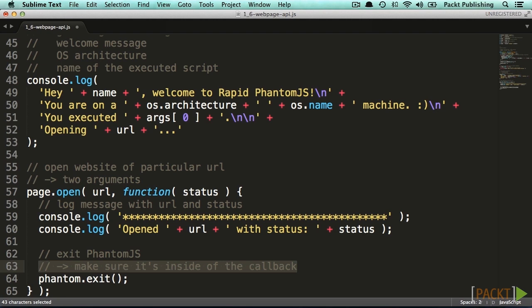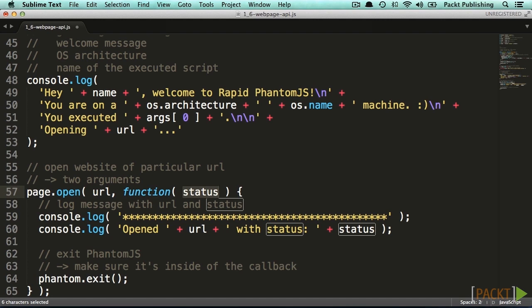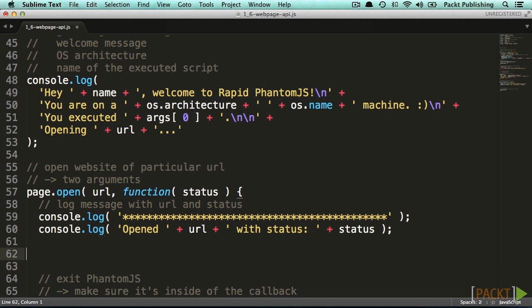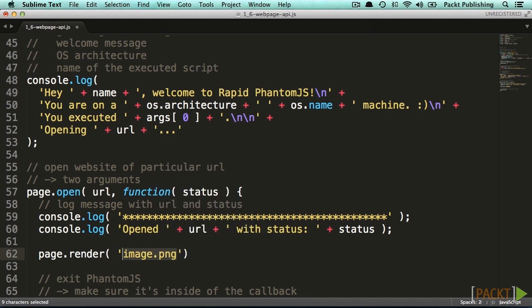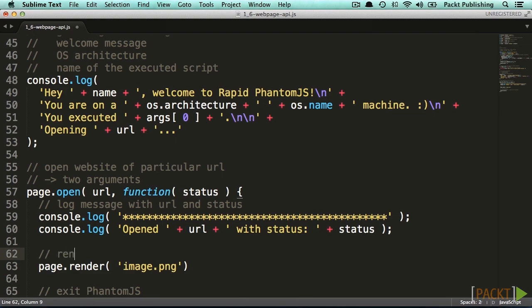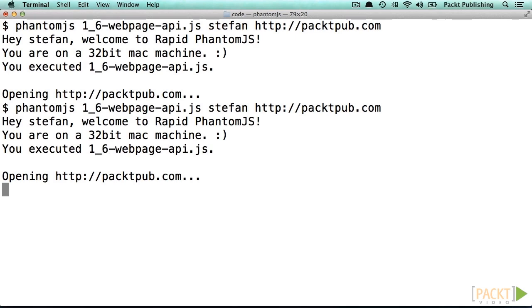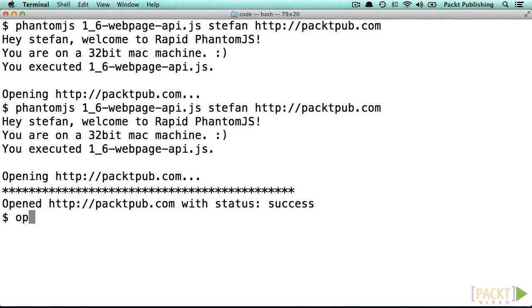So let's call the page open command. The callback function will be invoked with a status argument. This argument will give us information about success or error. And because we are headless and have no clue what is going on, let's implement some logging for this status argument. The render function of our web page object expects a string that defines the path to the rendered image, and it is really as easy as that. So let's check if the image will be rendered by executing our script and opening the image.